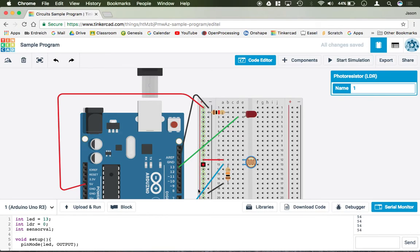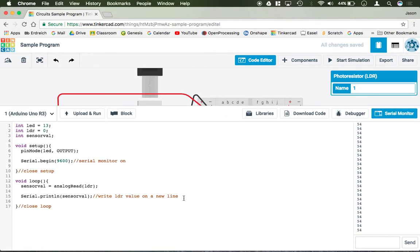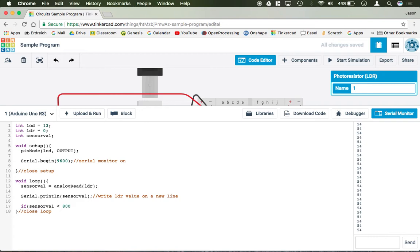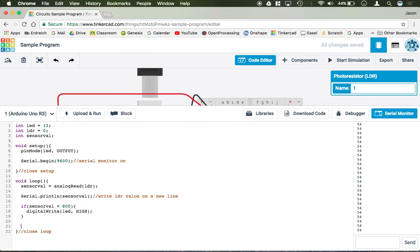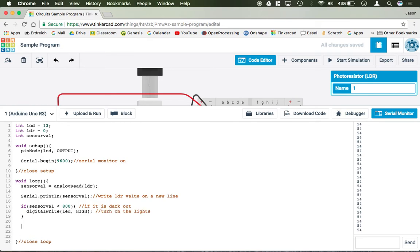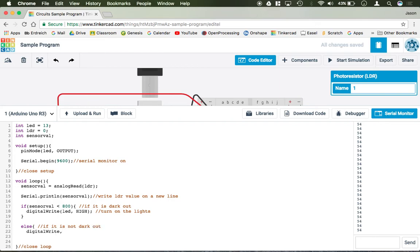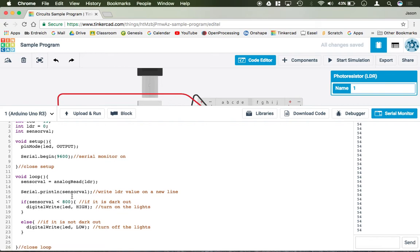And we're just going to do an if statement that says, okay, if sensor val is, say, less than 800 digital write LED high. So I'm just going to add a couple comments here. Let's close our if statement. So what we're saying is, if it is dark out, turn on the lights. Then I can do an else statement if it is not dark out. Then we can do digital write LED low. Turn off the lights. Close your else.